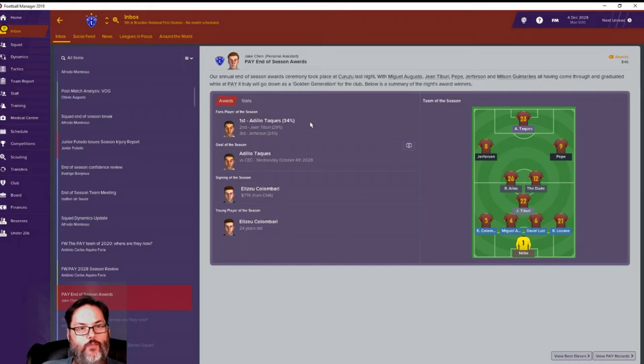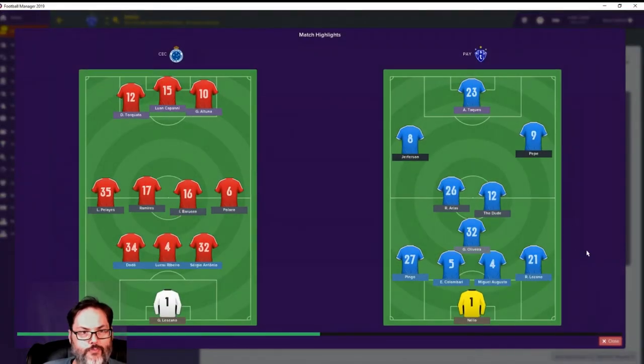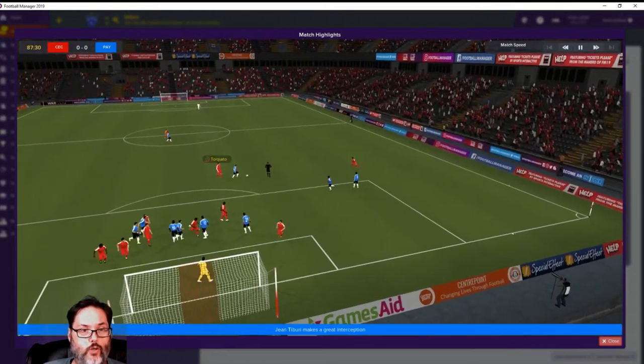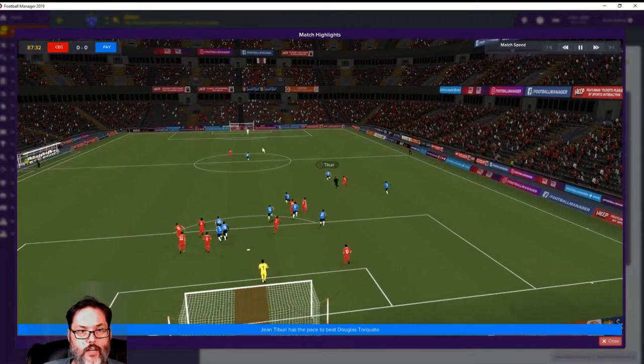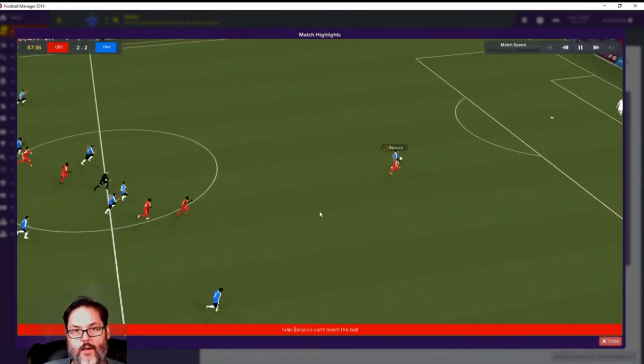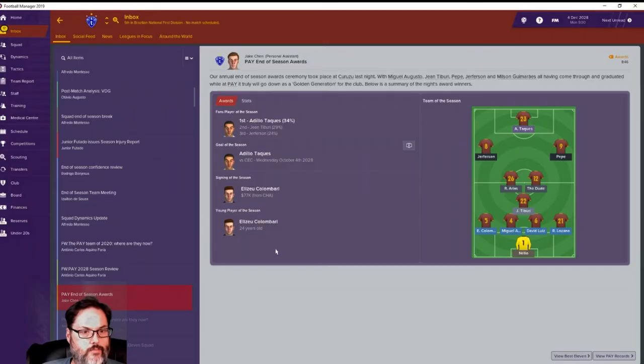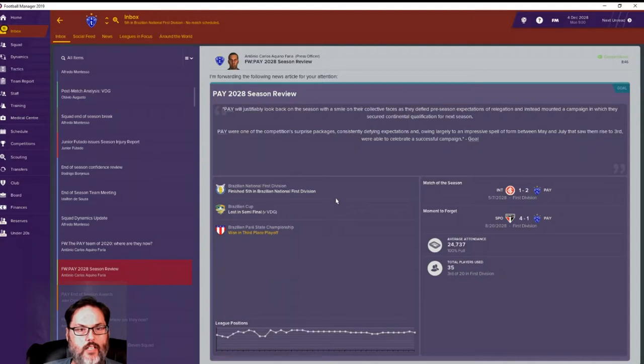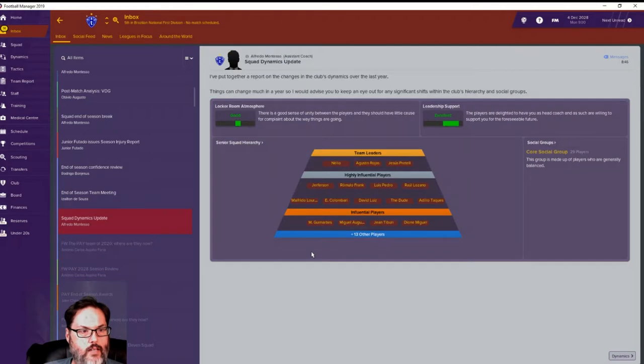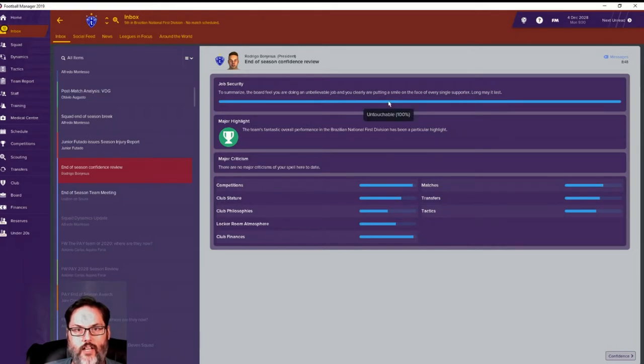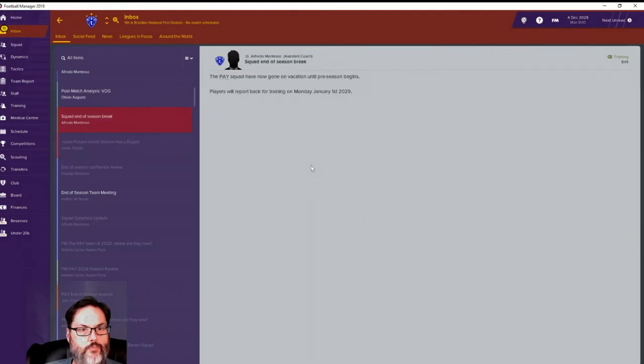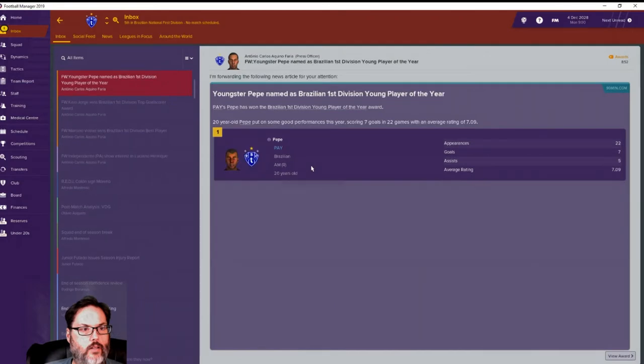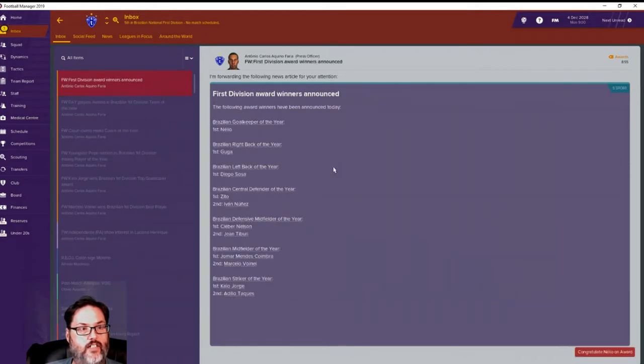All right. End of season awards. Takez, fans player of the season. Of course he was. Tabiri had a great season as did Jack Jefferson. Goal of the season was Takez. Let's go ahead and watch it. Usually these are a disappointment, but Takez has had some pretty good goals. That's Takez there lumped over the top. Nice touch, brought it inside and from way out. Colin Bari signing of the season, young player of the season. Good job. Fifth position, and we end up at 100 percent untouchable. That is awesome. They've gone on spring break. Coach of the year. Sweet. That is excellent.